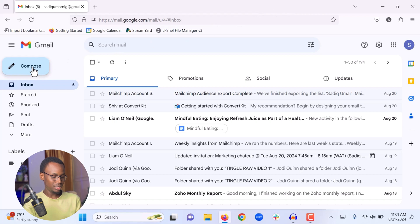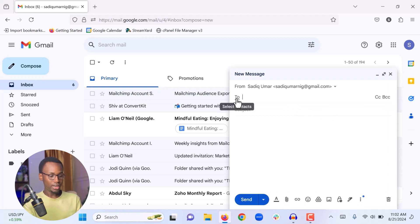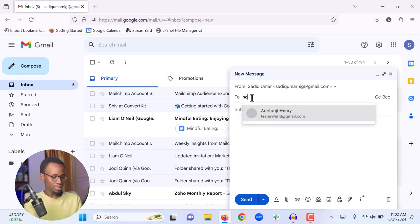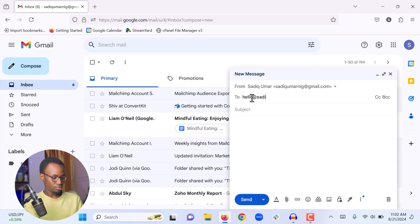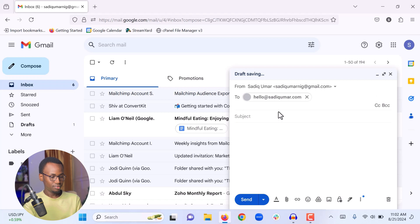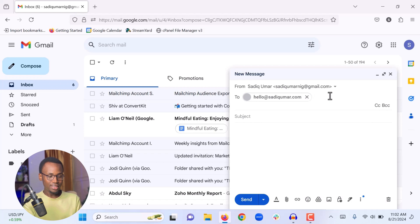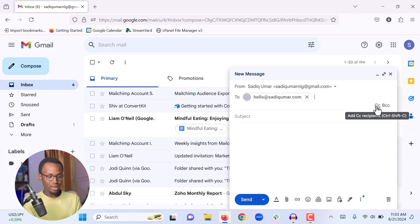When you click Compose, a box will open where you are going to write your email. The first field, where it says 'To,' is where you write the email address of the person you are sending the email to. I'm going to send this email to one of my other email accounts. You can see I am sending my email to this address. The next things you will see are CC and BCC.